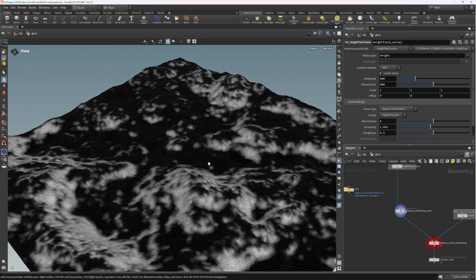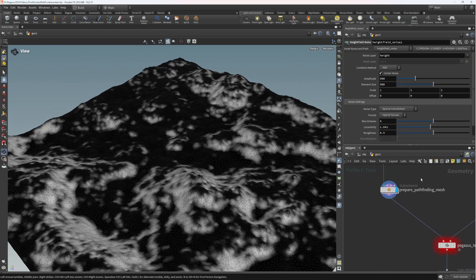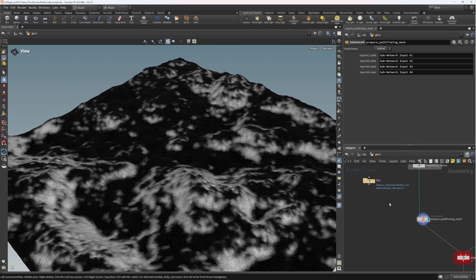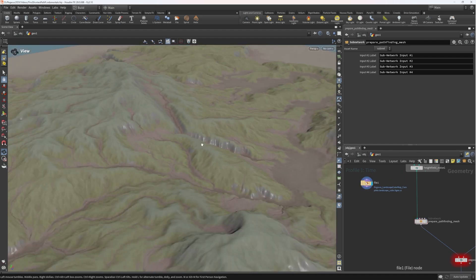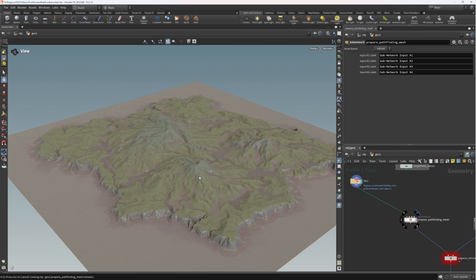We could wire this in directly to the prepare pathfinding mesh node we've created — we haven't actually created a digital asset yet, so we'll do that quickly too. But if we wire in Ian's high-resolution terrain, our pathfinding mesh tool is going to take absolutely ages to convert it to geometry and then mesh it into triangles. So we're going to come up with a quicker way of taking this height-field volume and turning it into a triangulated mesh for pathfinding.